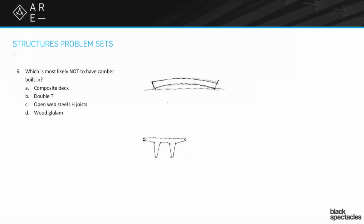So then the question is, alright, of these which ones are often crowned? Let's jump to double T for a second. What the heck is the double T?